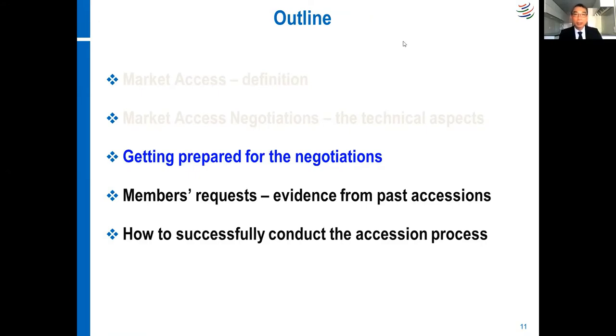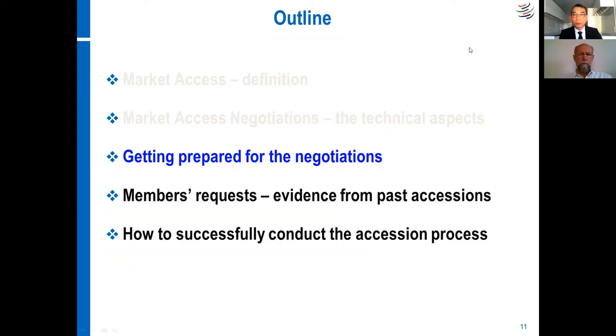Let me see whether we have any questions from the floor.